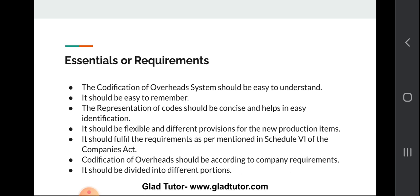Now let's move to the essentials or requirements of codification of overheads. The codification system should firstly be easy to understand so that everyone can easily understand the production items. It should be easy to remember; the representation of codes should be concise — not long words or long codes. It should help in easy identification, be flexible, and have provisions for new production items. It should also fulfill requirements as per Schedule VI of the Companies Act.